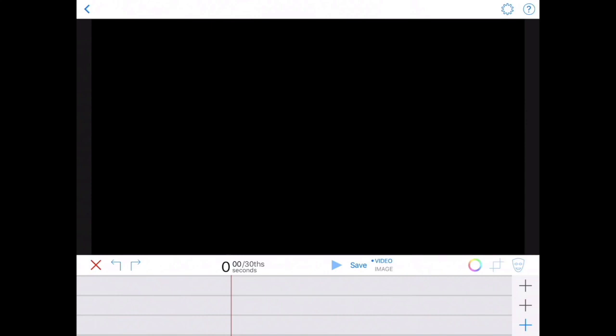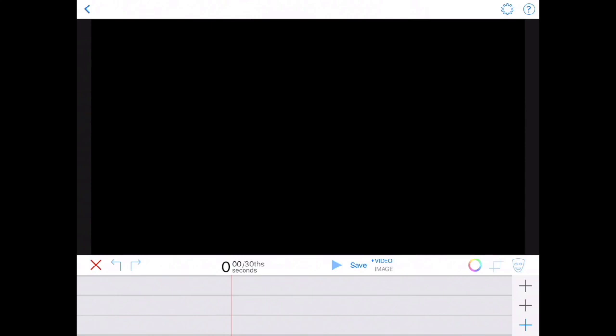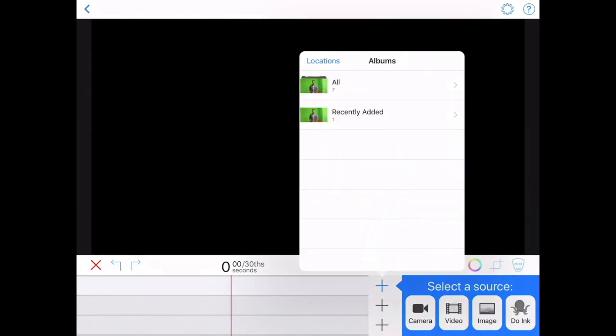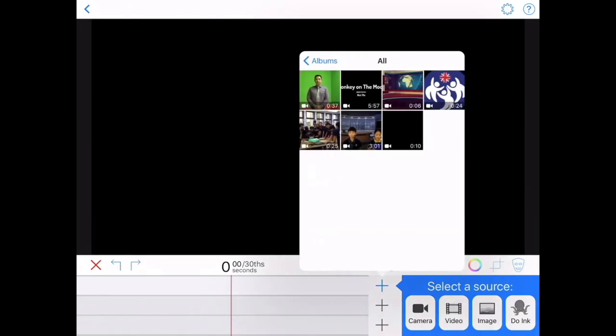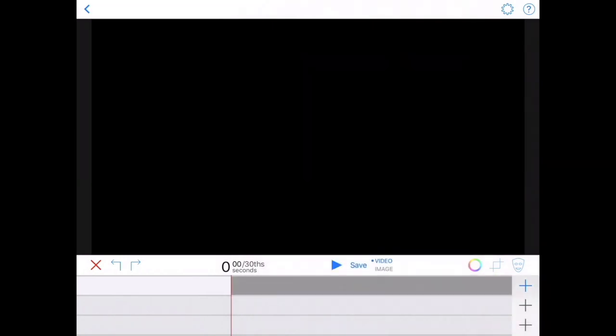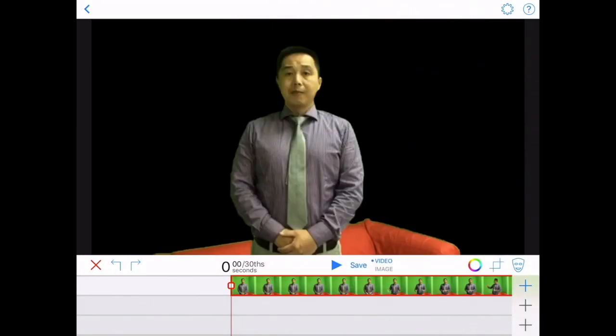At the bottom you see three plus signs, and each one is for different things. On the top plus sign, go ahead and press that and then we can put our video in. Go ahead and find the video with the green background, select it, and then hit use. Don't worry about the sofa right here.